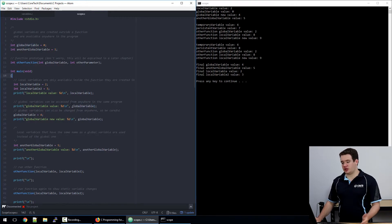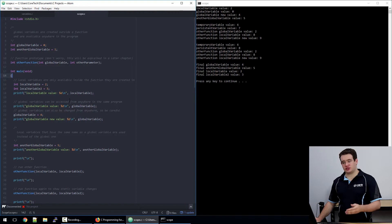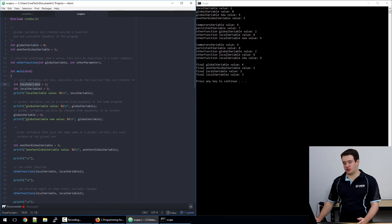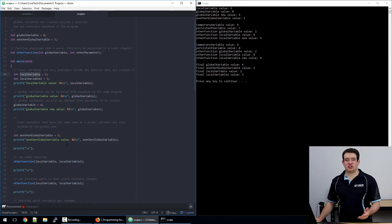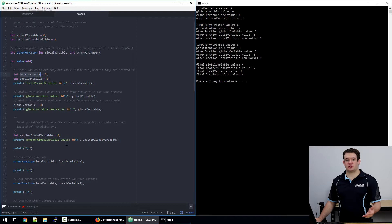It couldn't go the other way though and access anything that was inside the function, like these local variables. Now you need to be careful with global variables because they can also be changed by any function.